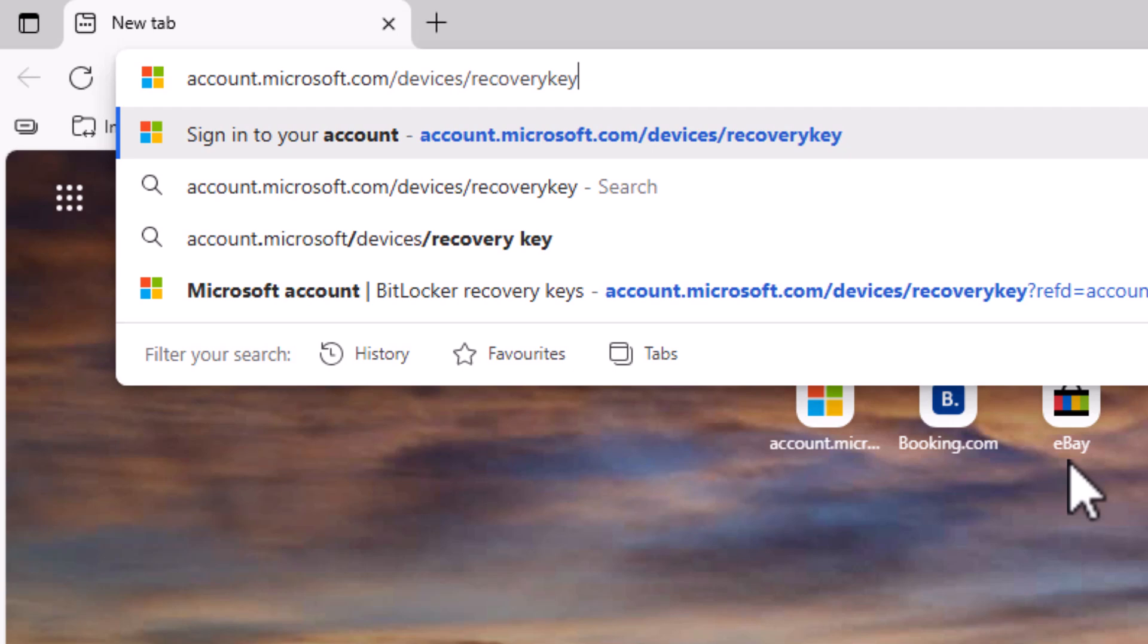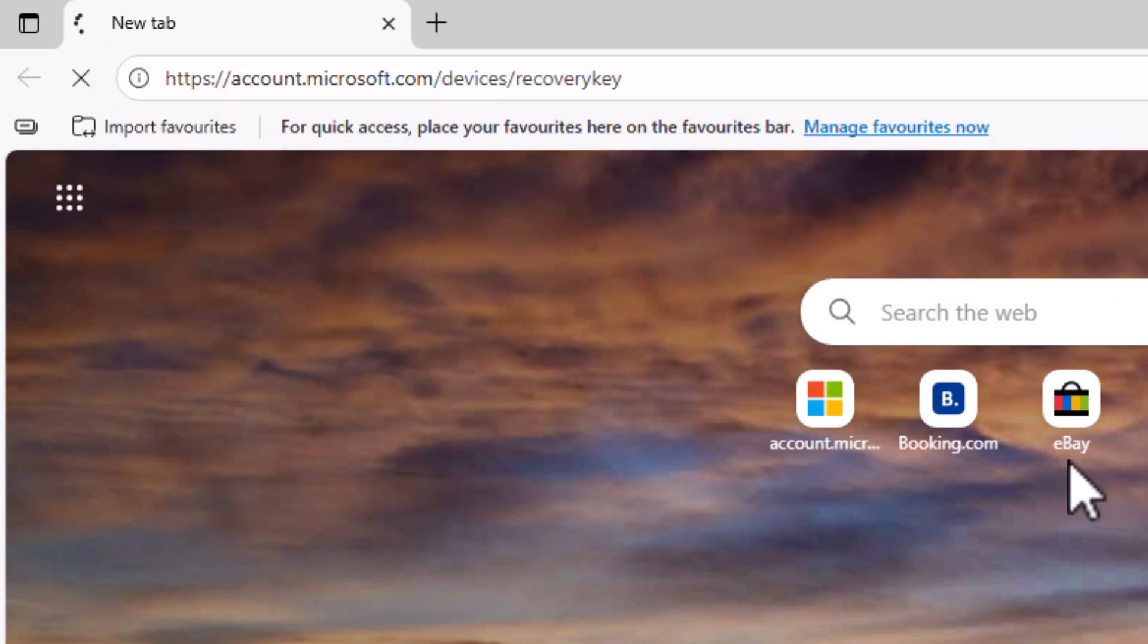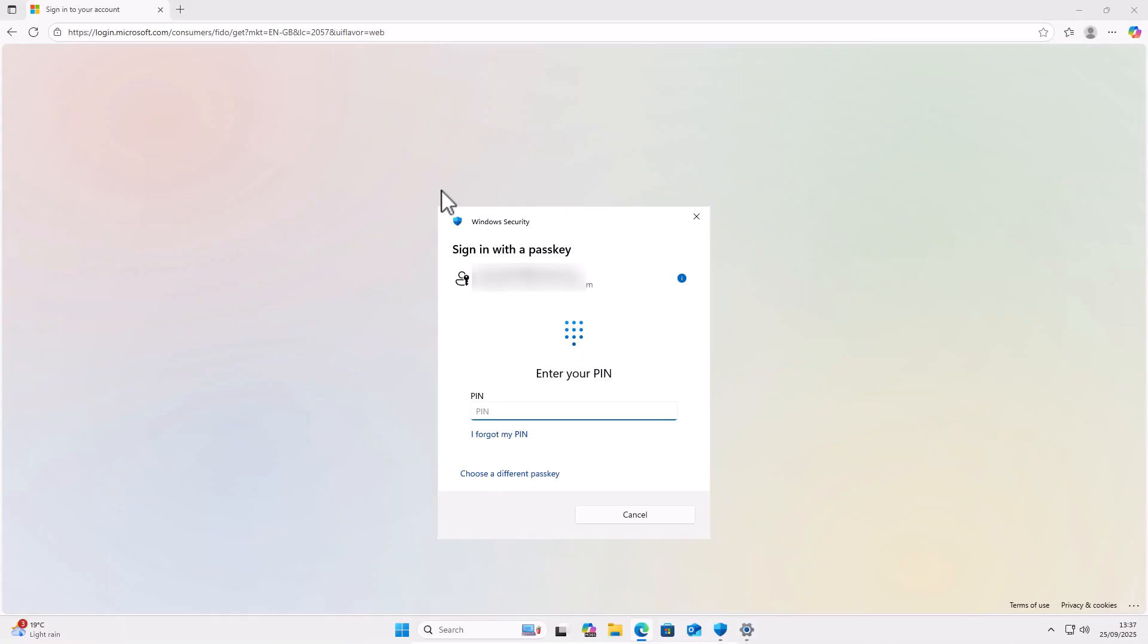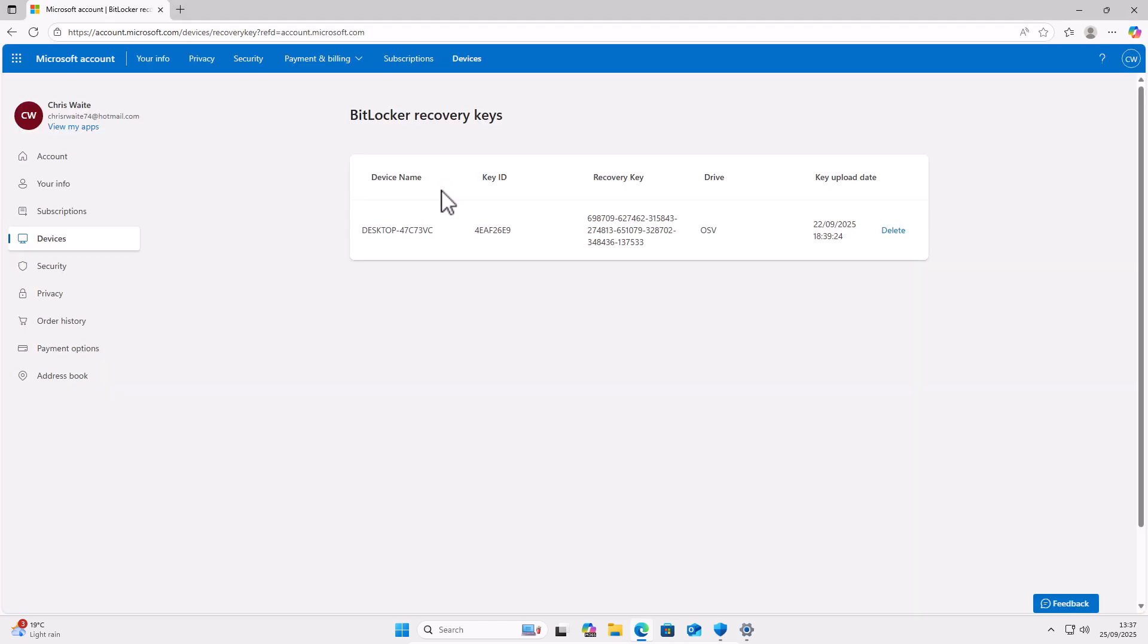Pause this video if you need to make a note of that. Then once you've typed that in, press enter or return on your keyboard. Now, if it asks you to sign in, then sign in. Then once you've logged in, you should see your device name, a key ID and a recovery key.